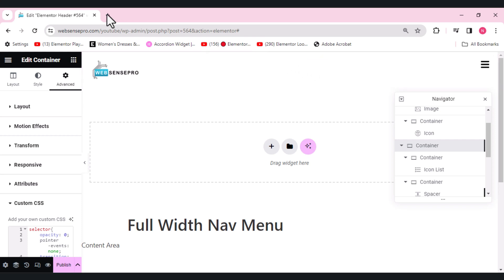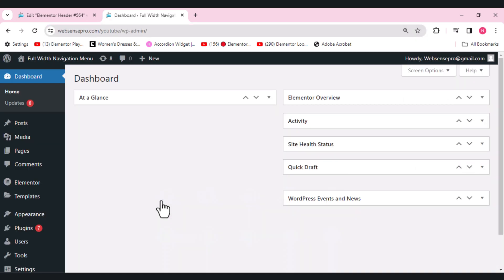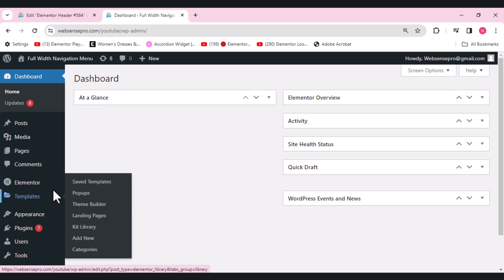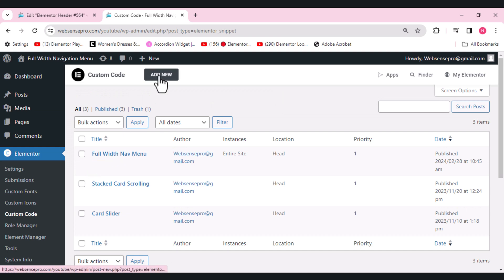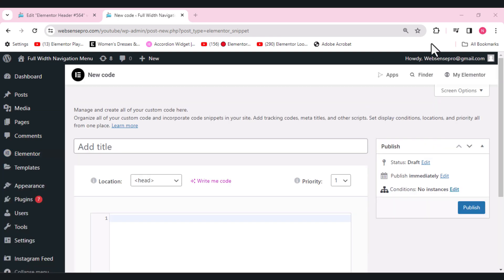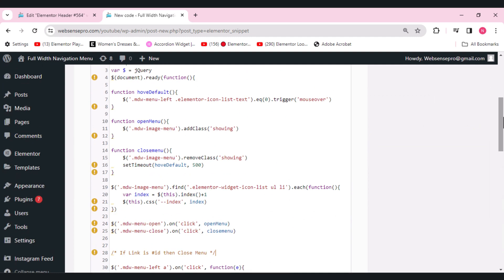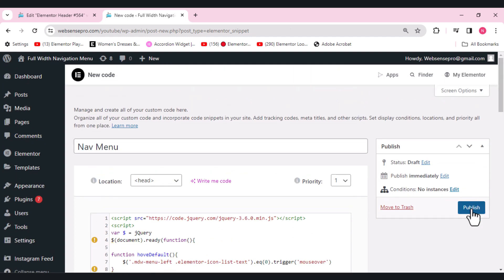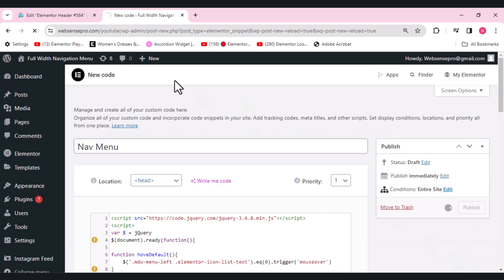Now we'll also add some JavaScript code via Custom Code. Open the Dashboard, go to Elementor, and you can see Custom Code — click that. Add new code and name it 'nav menu'. Place the JavaScript code here — I'll mention all codes in the description below. Scroll up, click Publish, choose the entire site, click Save and Close, and the code will be added.